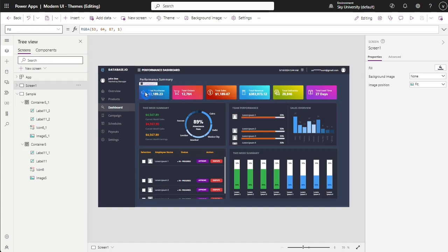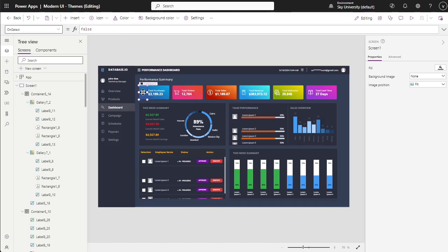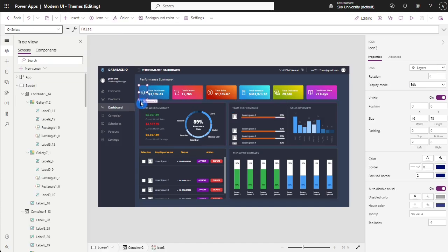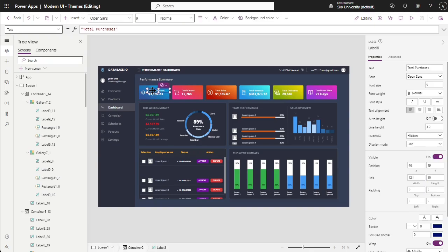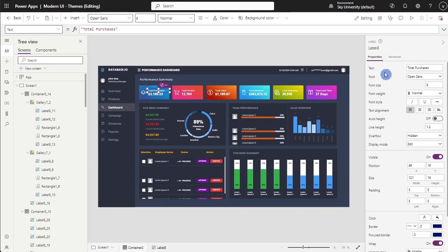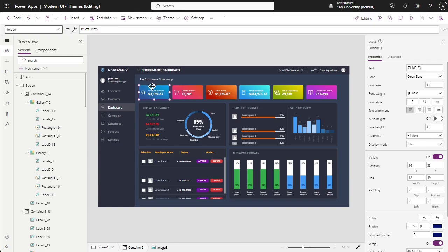In this portion, let's identify first the elements used inside the container. First is the icon, then we will have two labels and an image, which gives a gradient effect in every container.